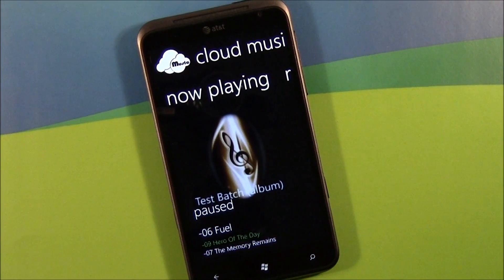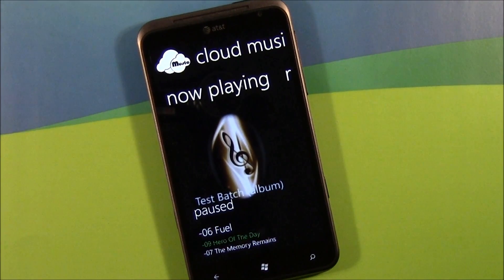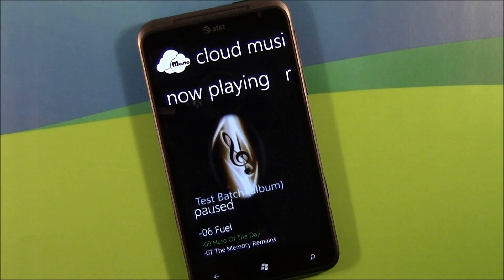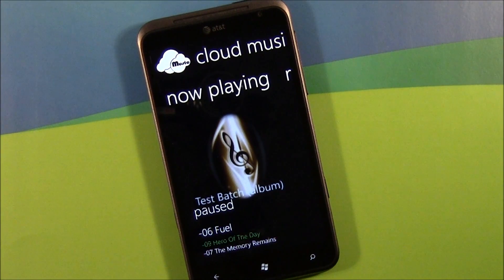Hello, everybody. This is George Ponder for WPcentral.com. Got a video review for you today. This go-around, we're taking a look at the Windows Phone application, Cloud Music.